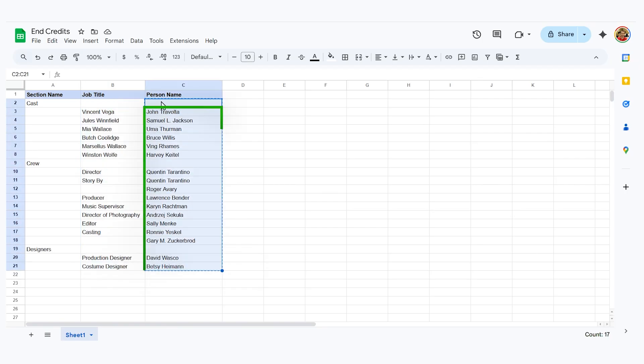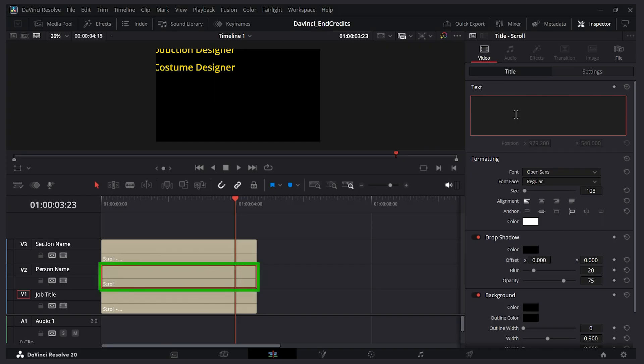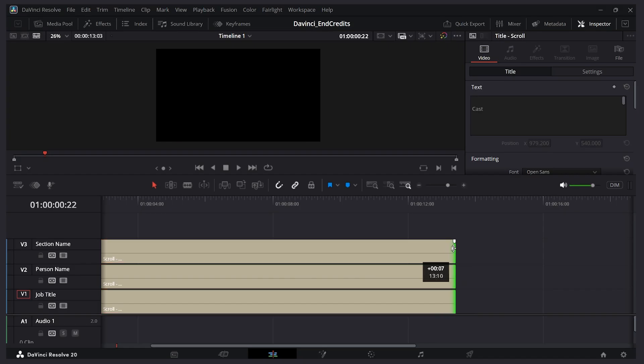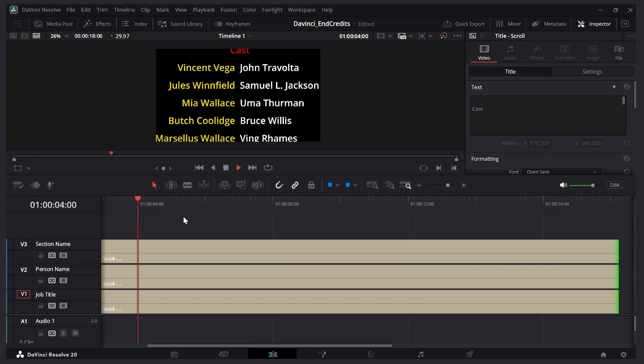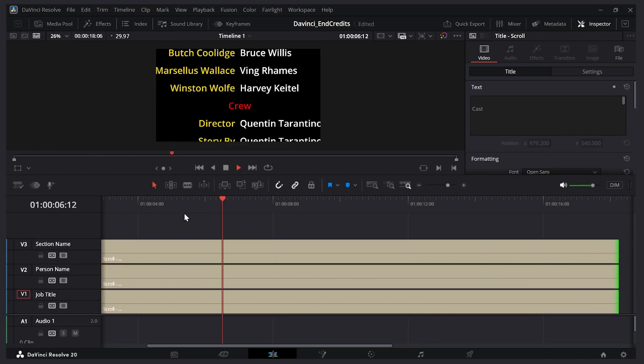And let's get the person's name. Again note that we have blank spaces here where the section name is. So I'll copy this. Select all this. Delete it. Paste it in. And for longer credits you want to make the duration go longer. So if I play through there we have our credits rolling.